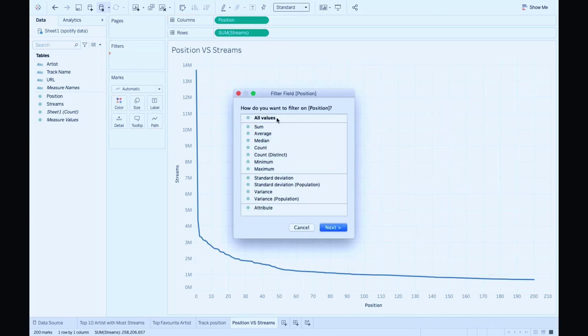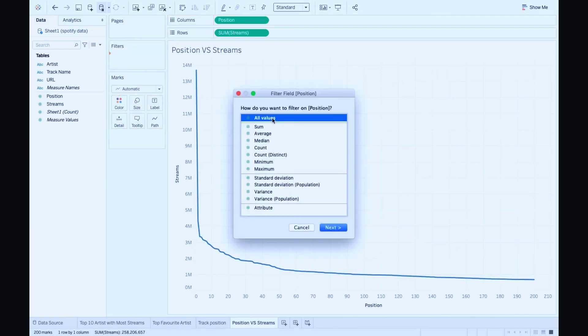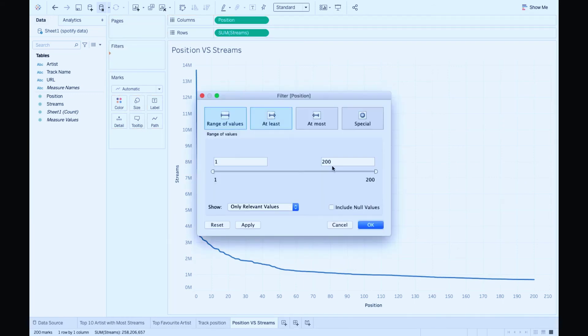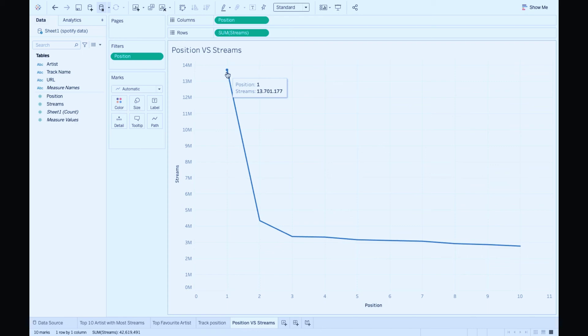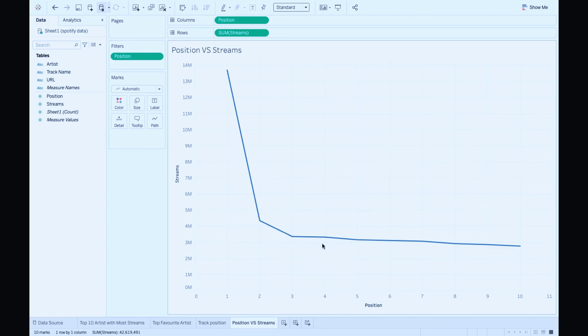Filtering it like last time, taking top 10 positions by typing in the value. Click OK. So we have the position on the x-axis and streams on y-axis. Position 1 has 13 million streams, 2 has 4.3 million streams, and 3 and so on.